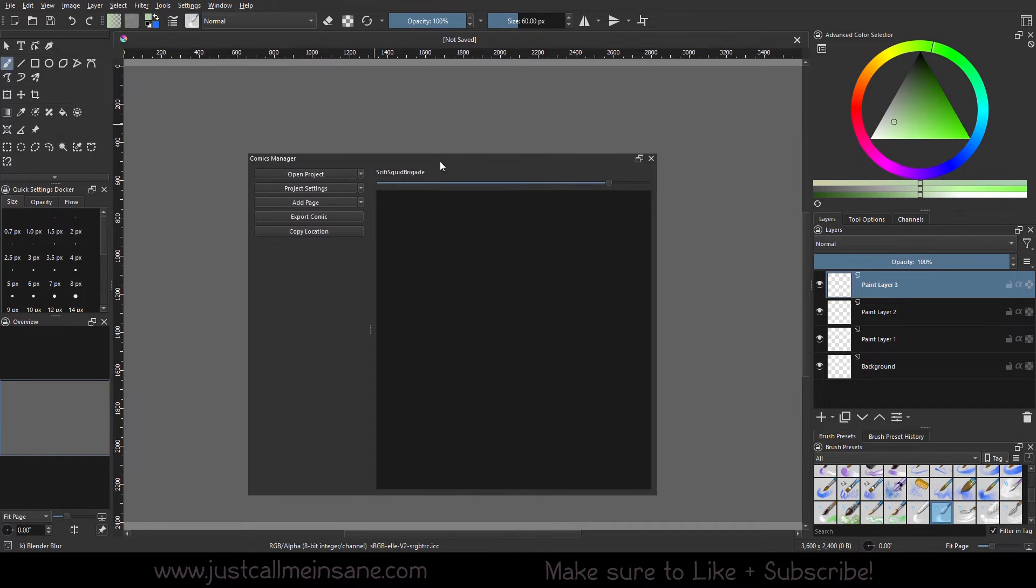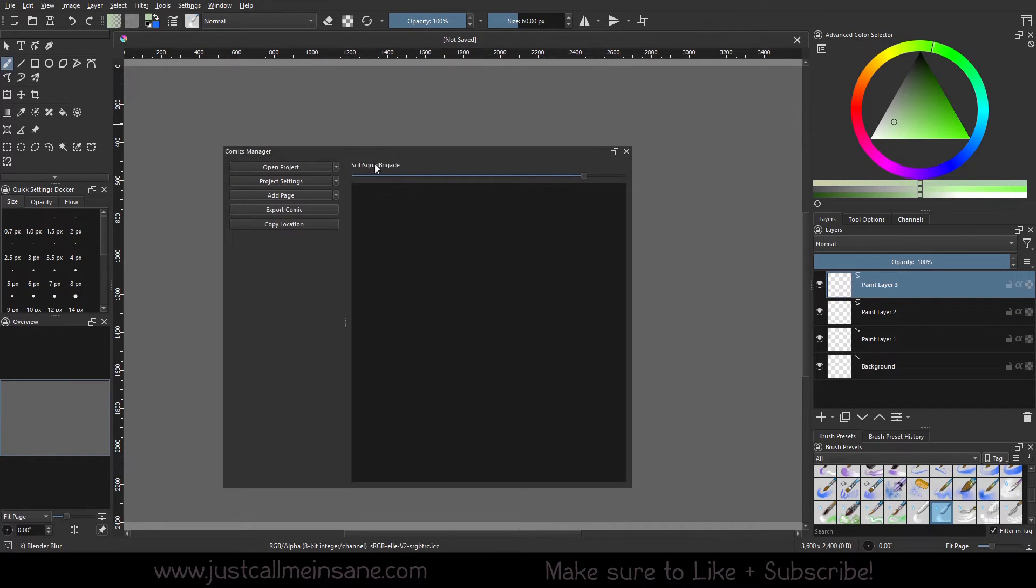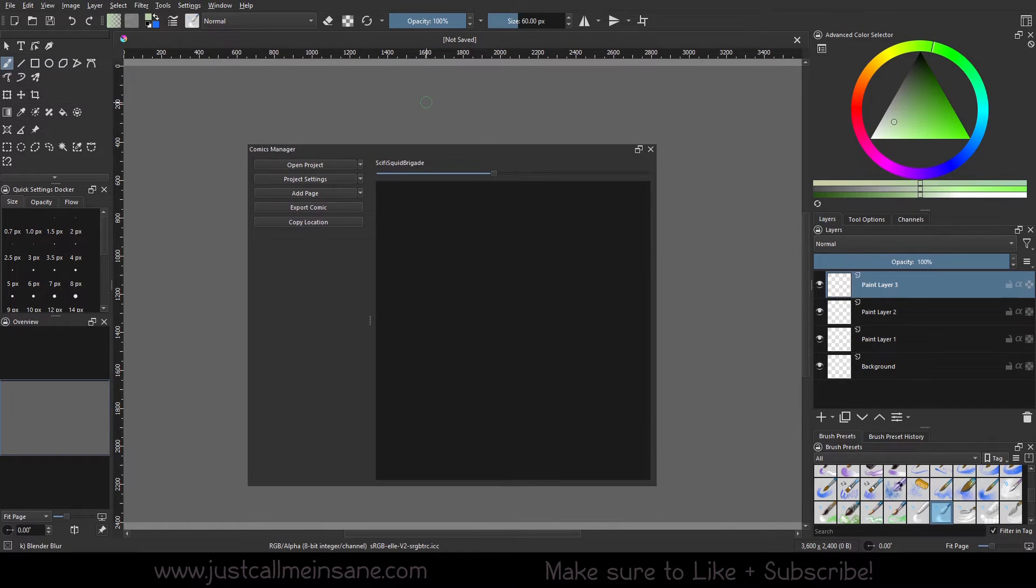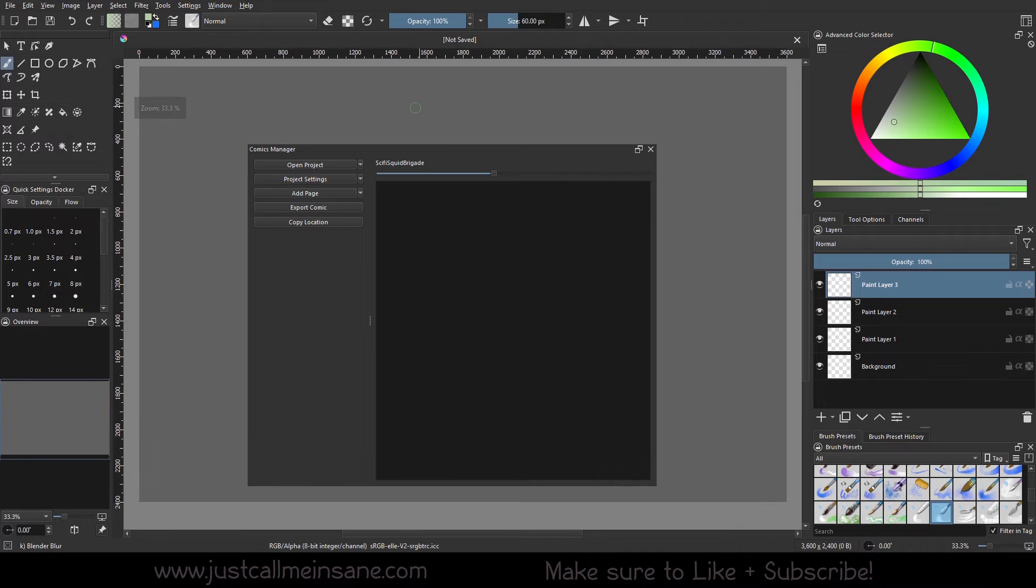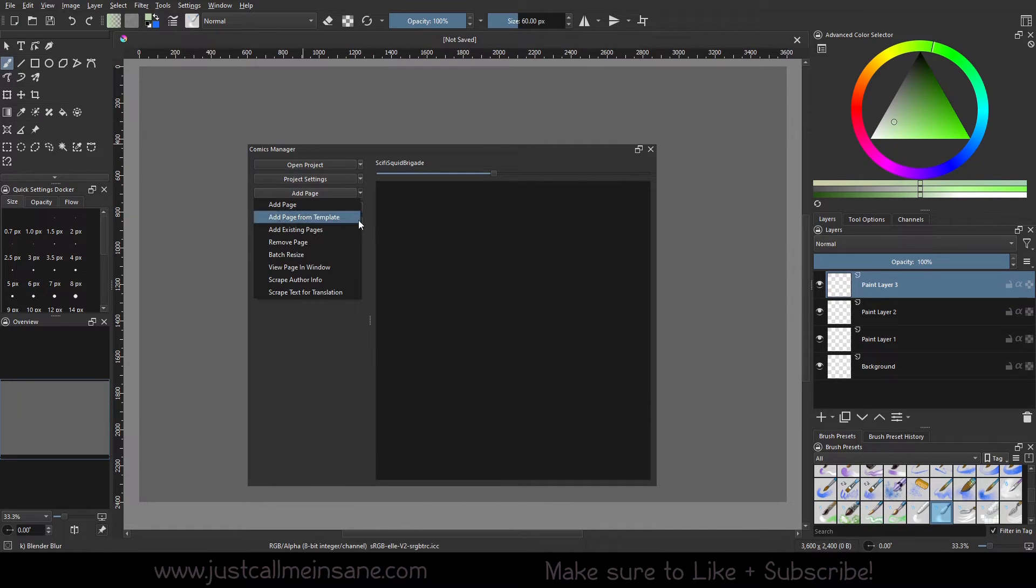So, immediately we see we're in the sci-fi squid brigade. And we've made our project. So, now the tricky part is this. Now we have to add page.